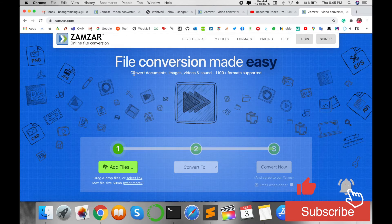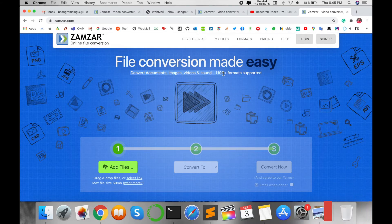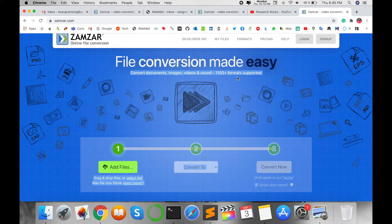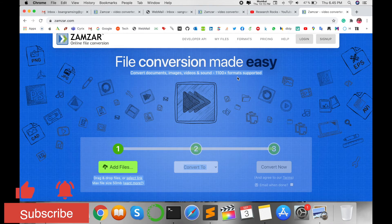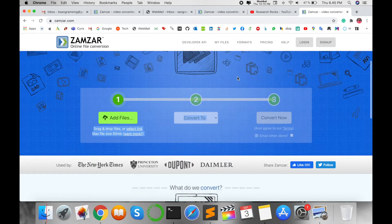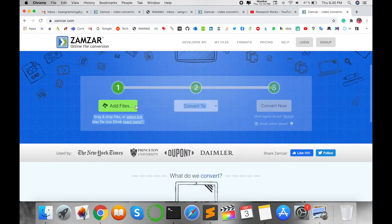Look at this: convert document, image, sound, and 1,100+ format support in this particular platform.